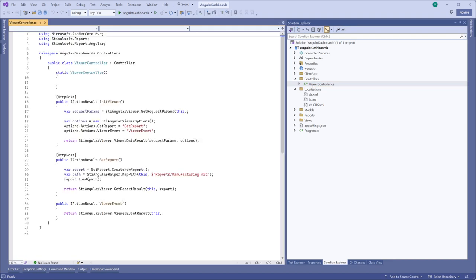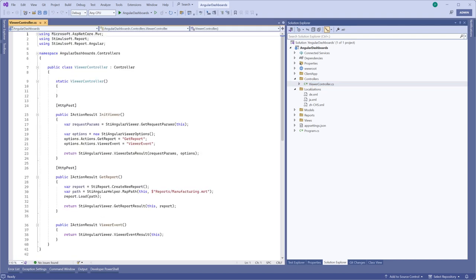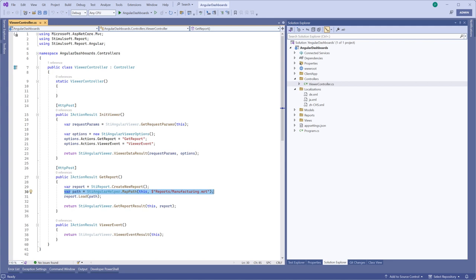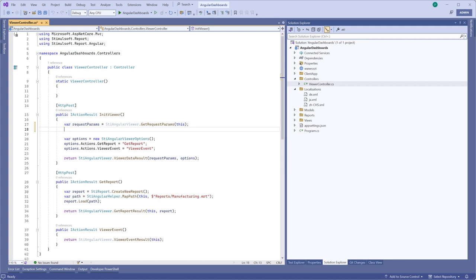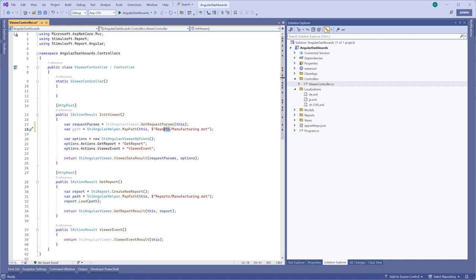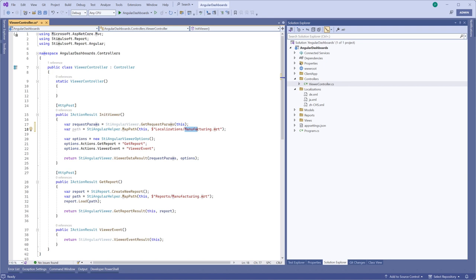Open the viewer controller file. Create a path variable for the localization file similar to how we did it for a report path. Use the localization property to set the path to the localization file.